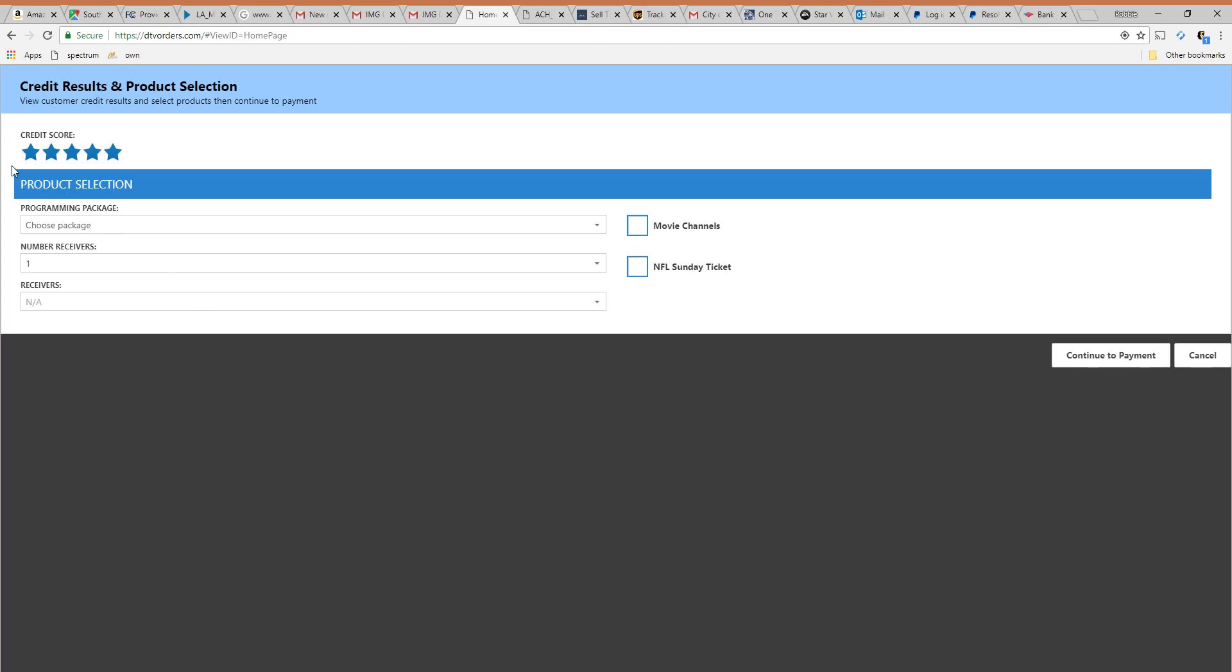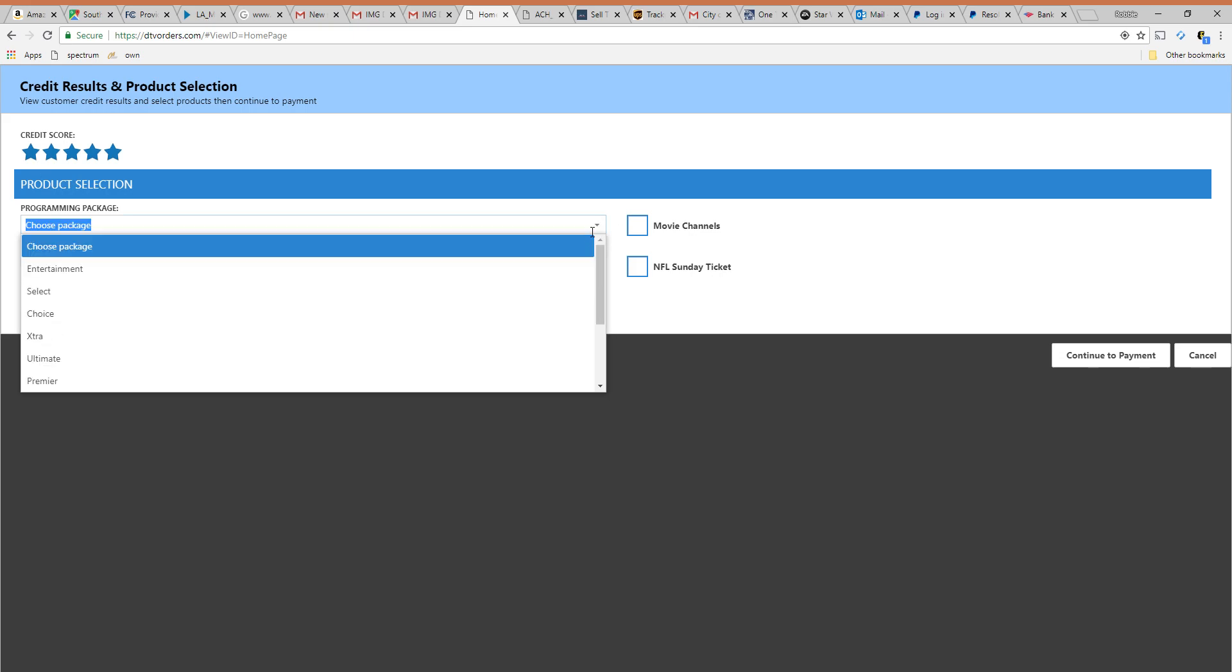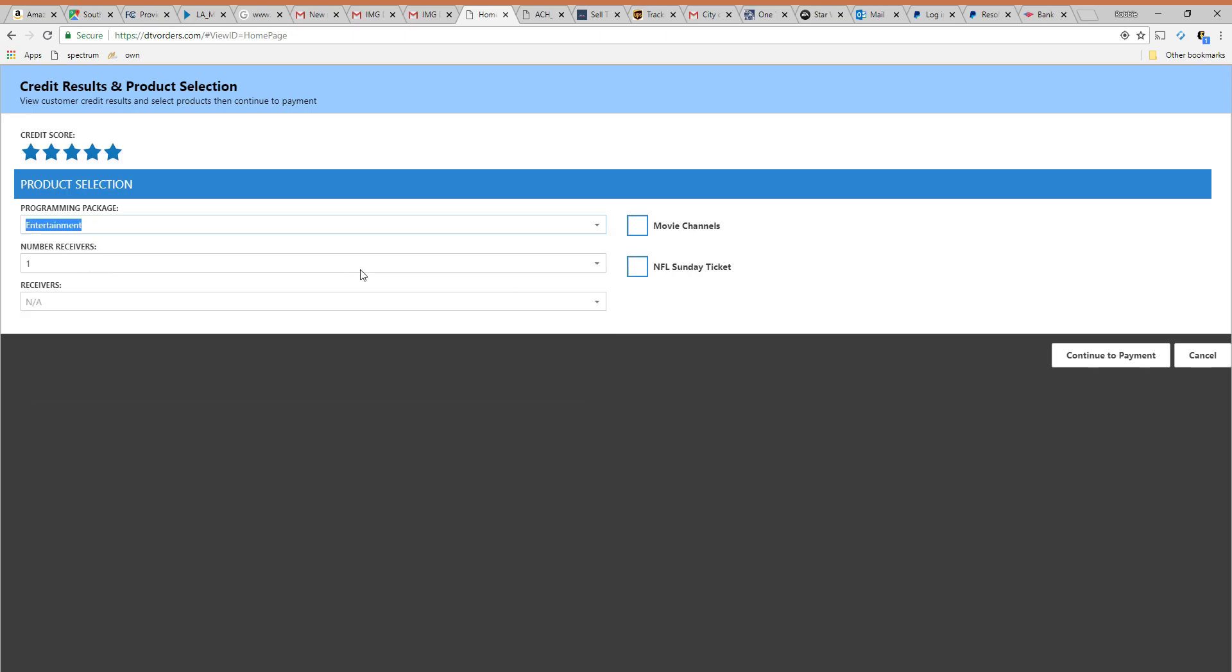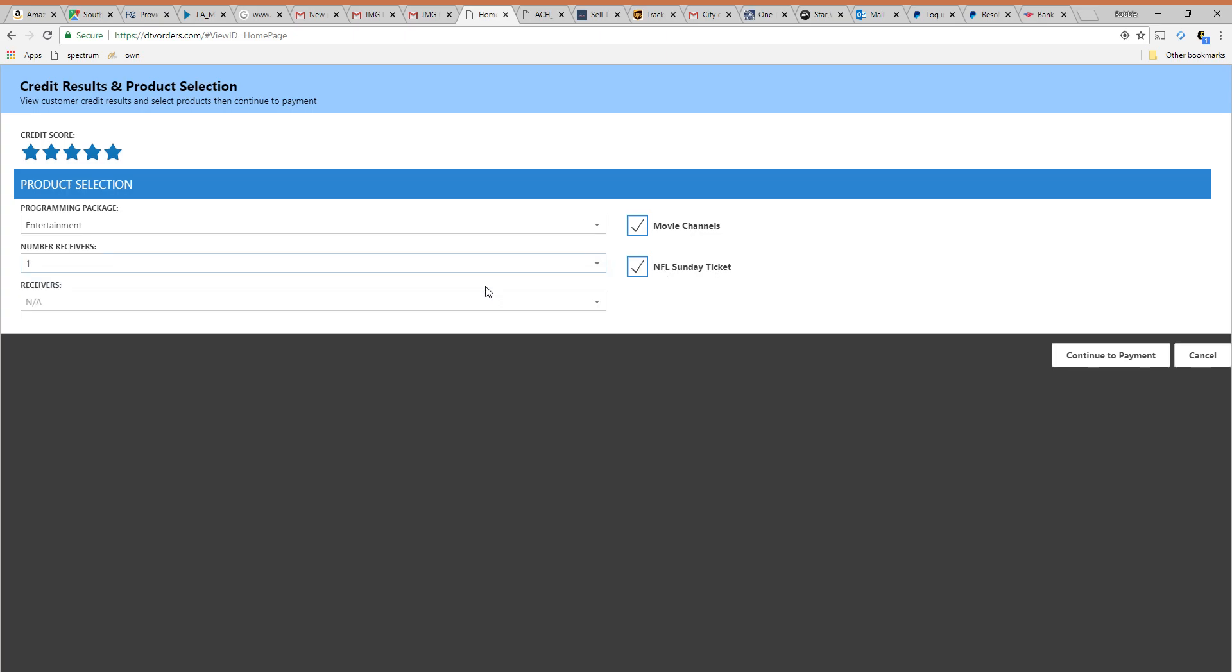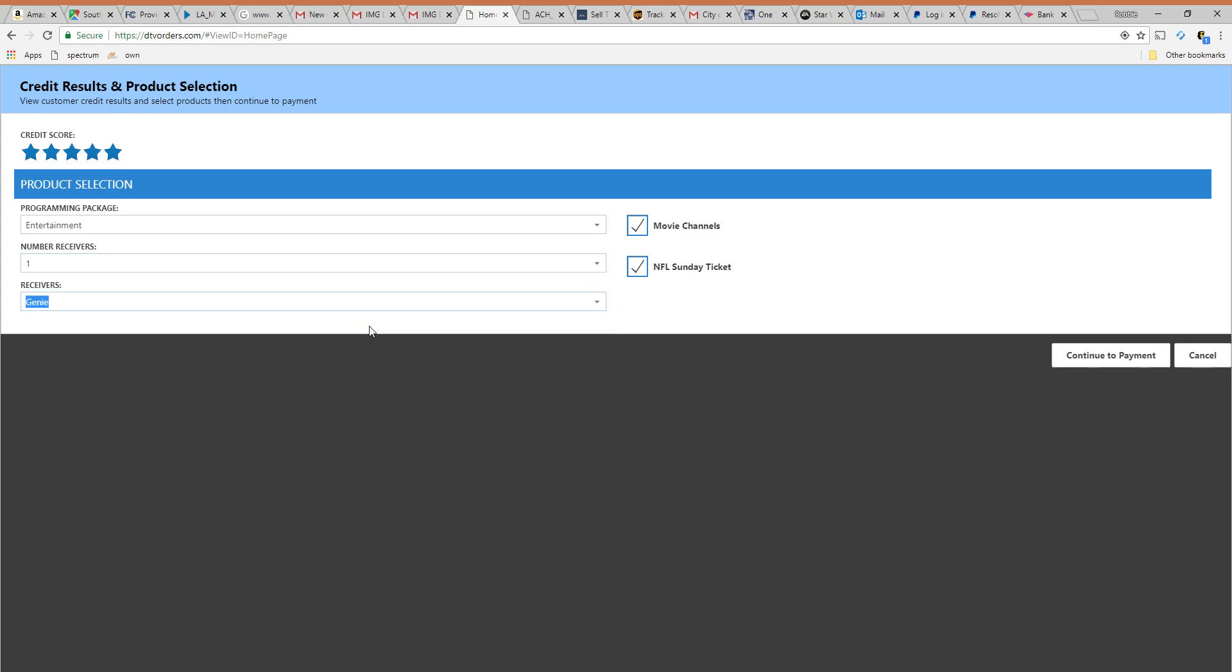So as you can see the stars are up here. I'm a five star customer. We're going to choose my package. This is just for DirecTV right now. We're really just creating a lead. I'm going to choose the entertainment package. If I want movie channels the NFL Sunday ticket I can include it there. Number of receivers you can select. I'm just going to put one. I want the genie so I'm just going to do that. Now I'm going to continue on to payment.